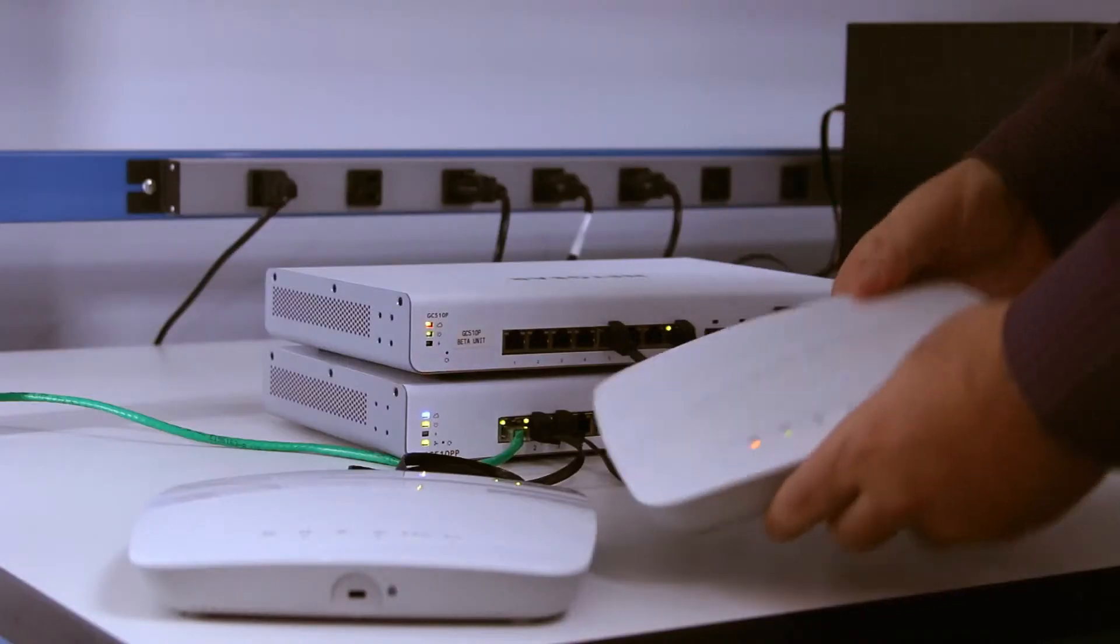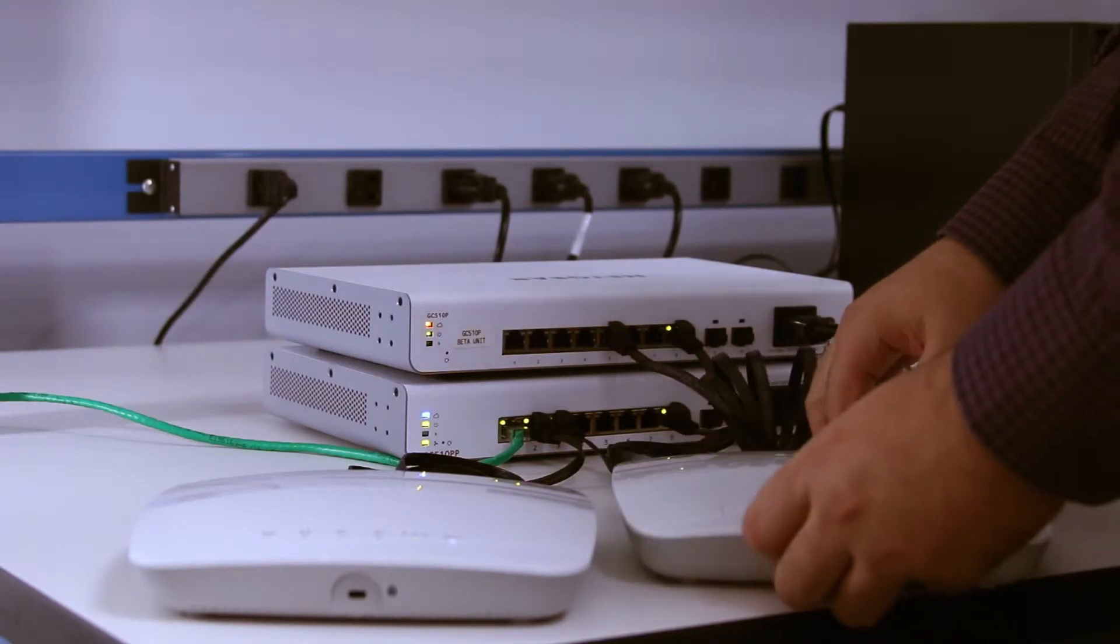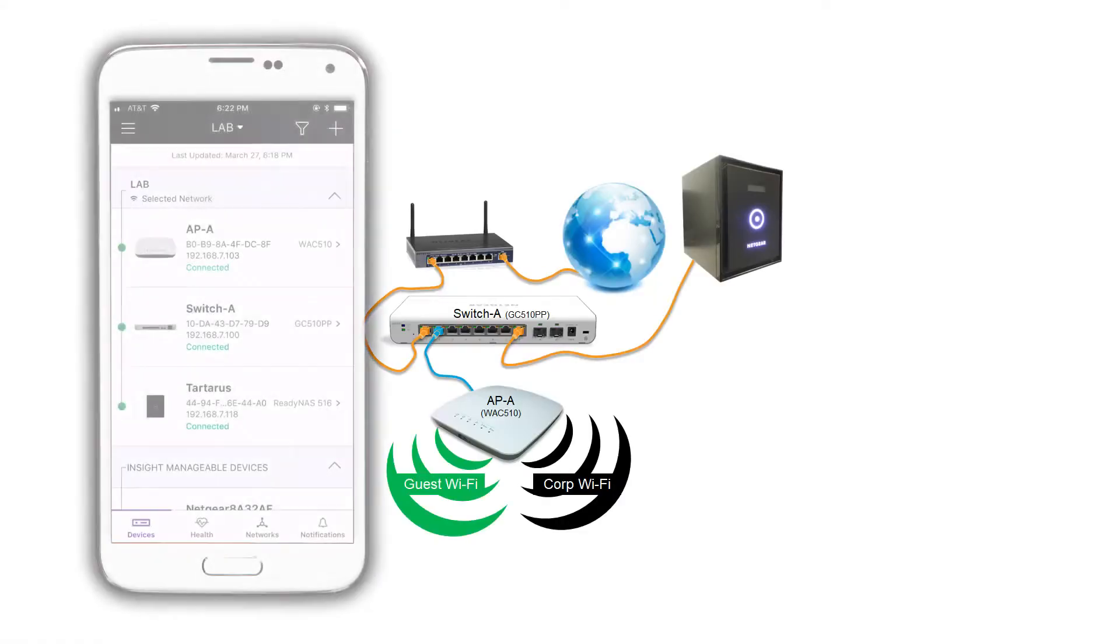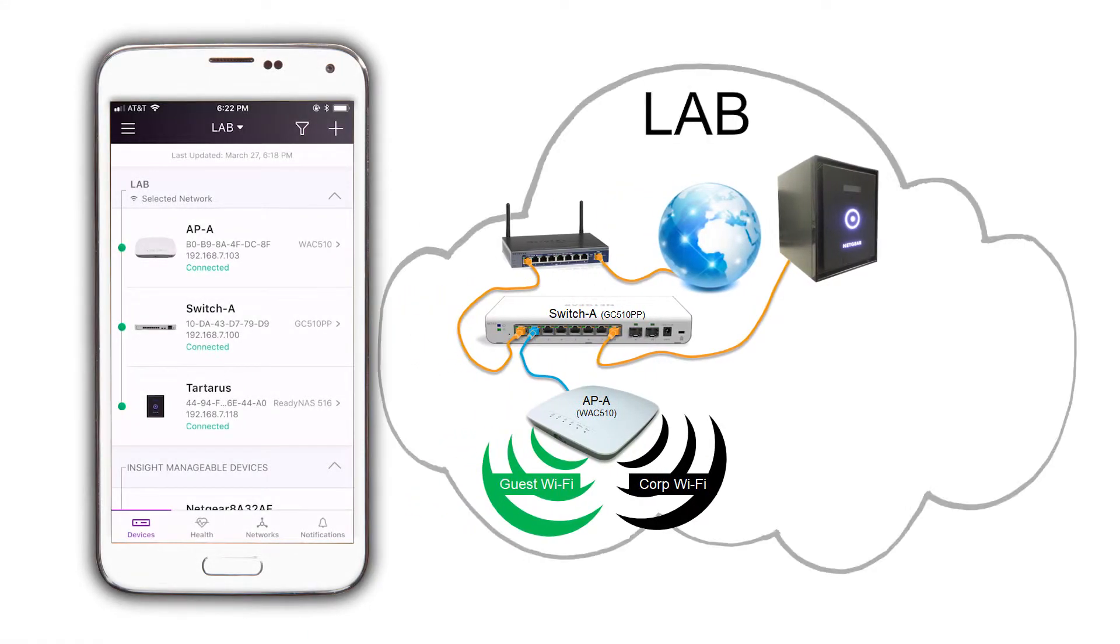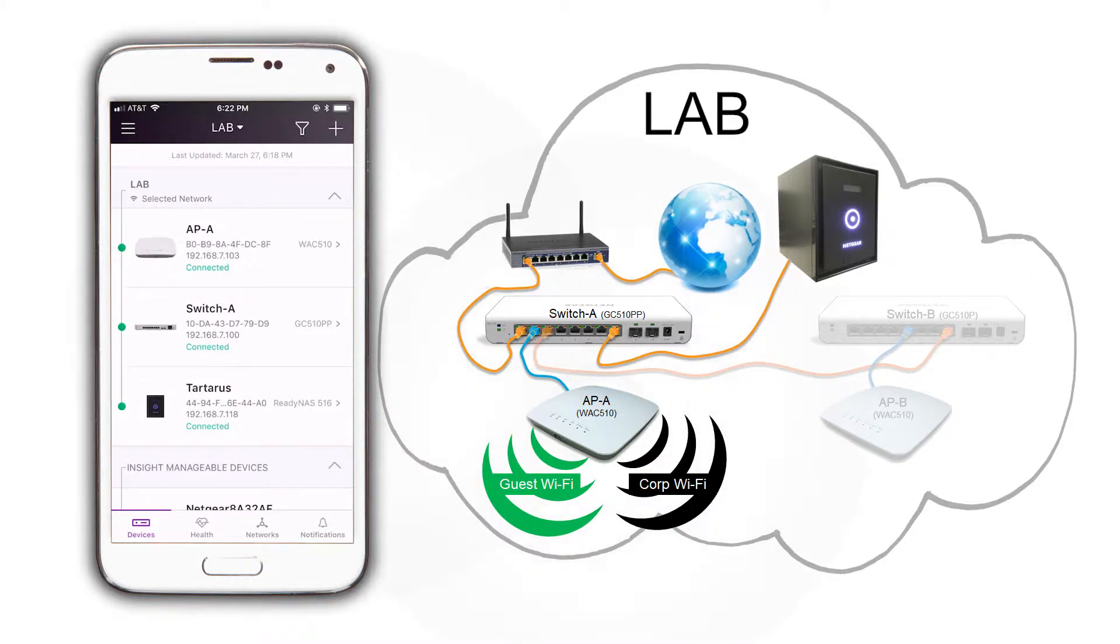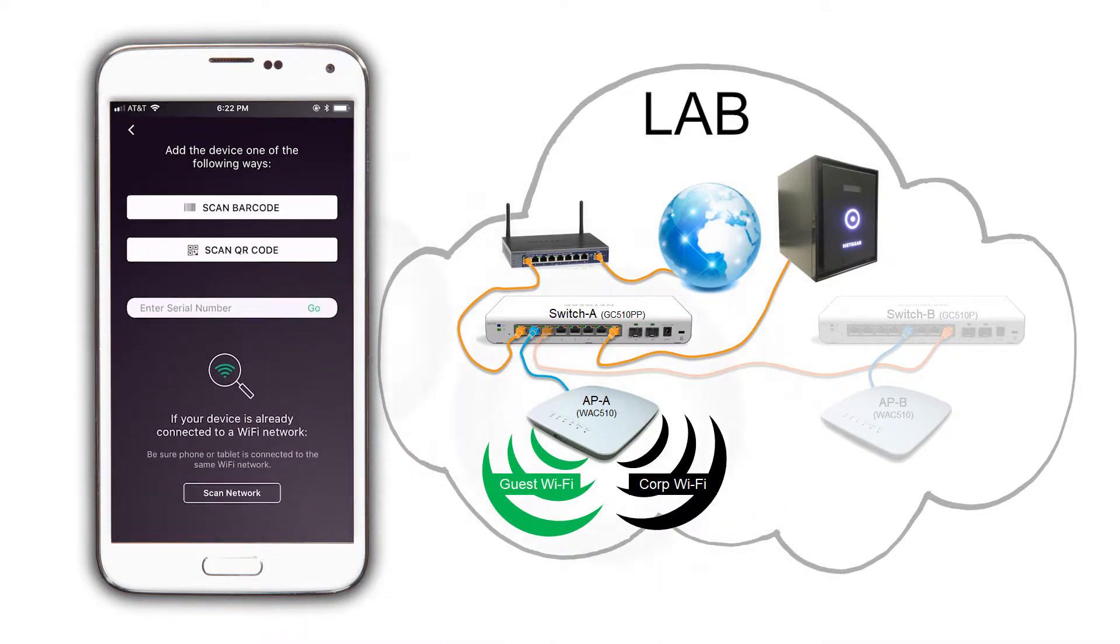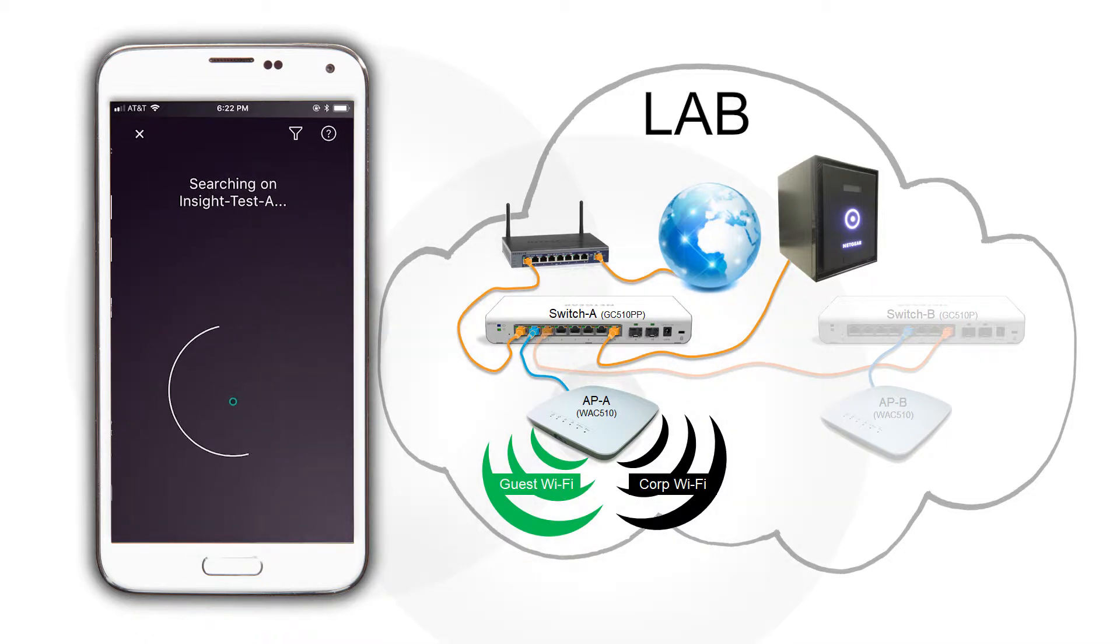Once the devices have booted up completely and while connected to our Wi-Fi Insight Test A, to add the switch tap on the plus icon on the top right of the app and then tap on scan network.